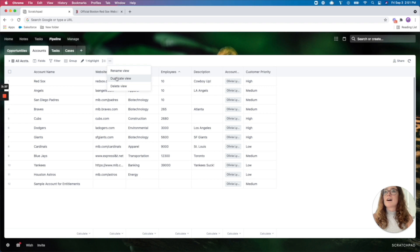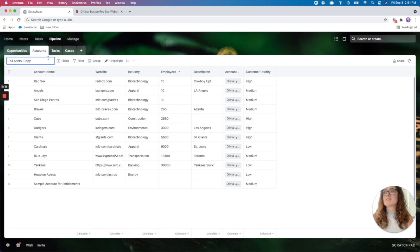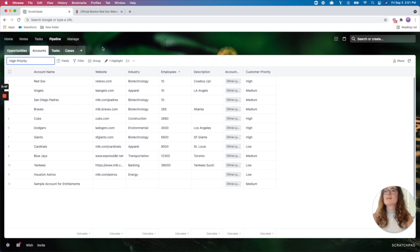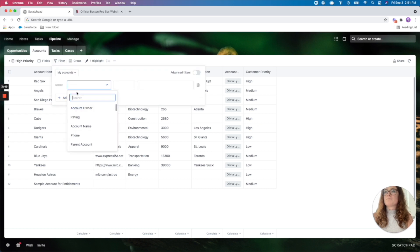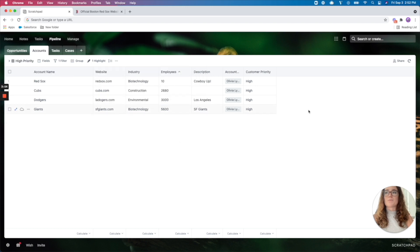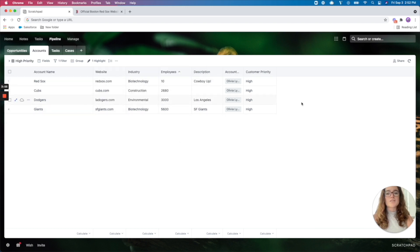Beyond here, I can duplicate this view, and maybe I just want to highlight my high priority accounts, and then I can filter by that. So I'm only bringing in priority equals high. And there we go. I have a little bit more focus on my top tier accounts.